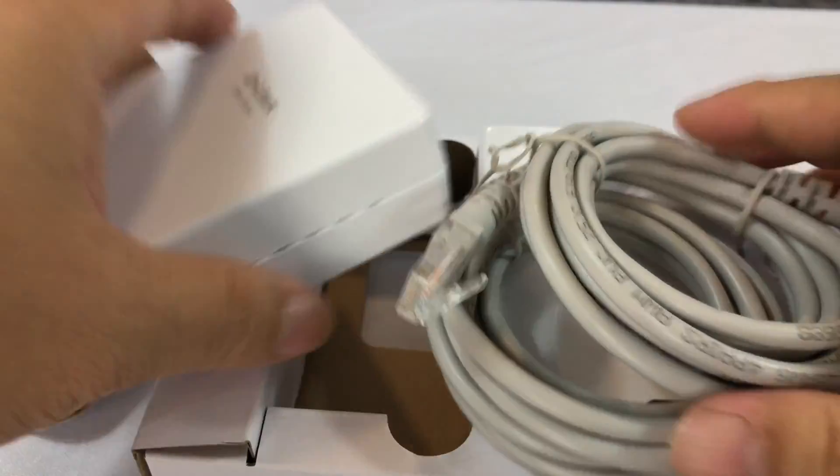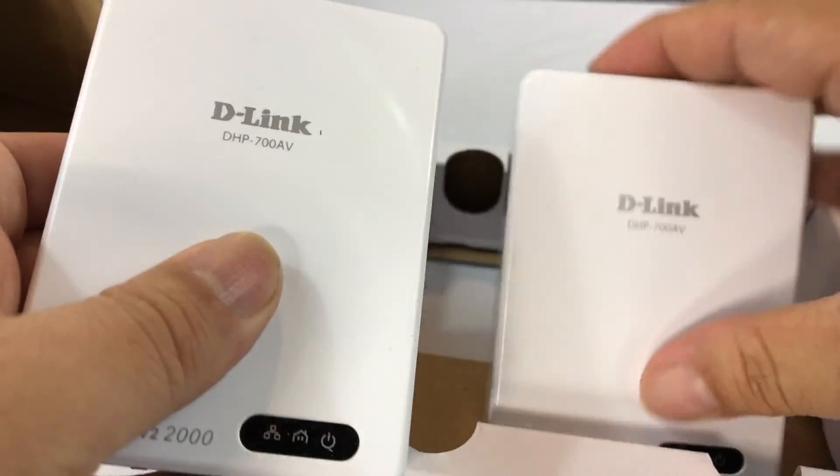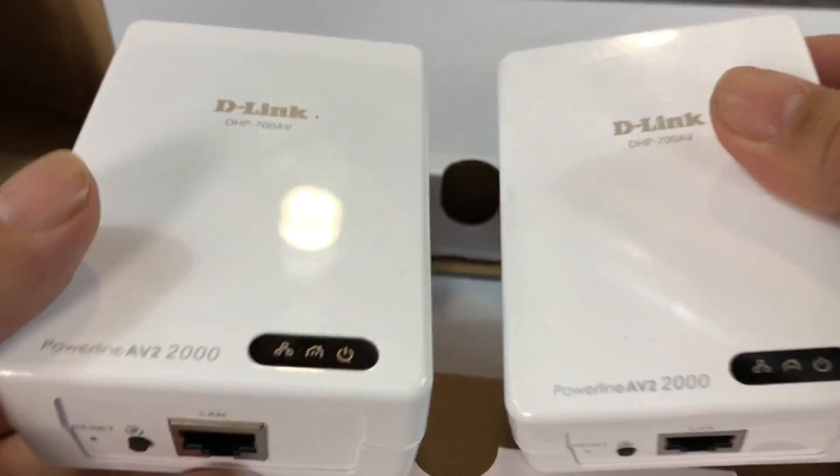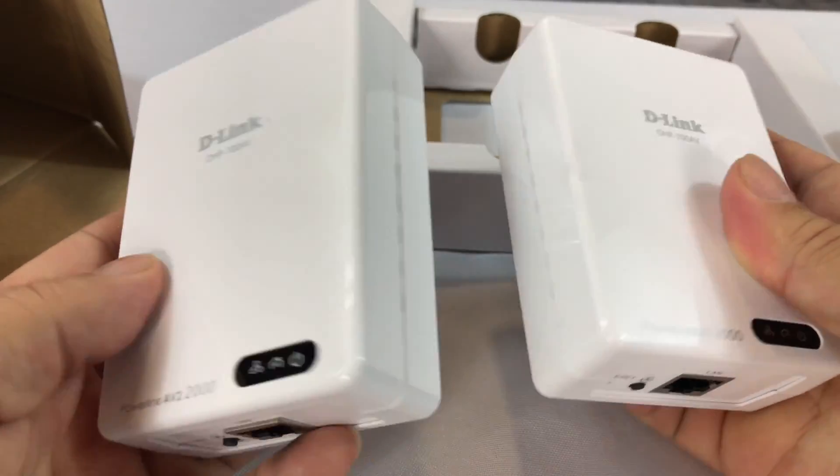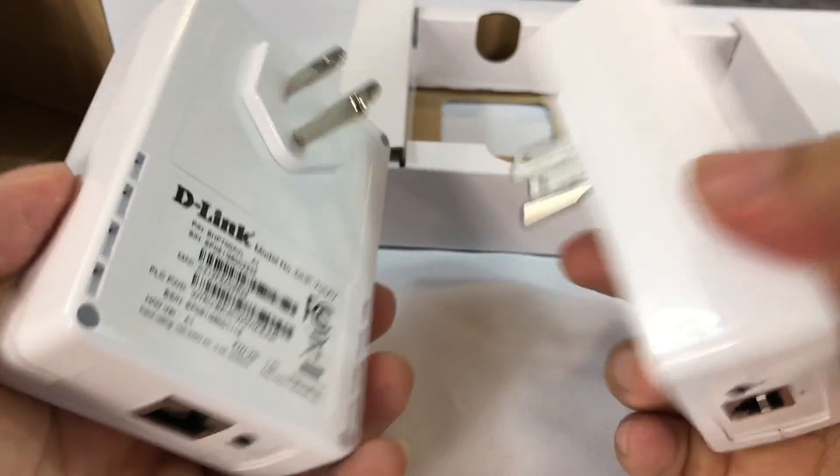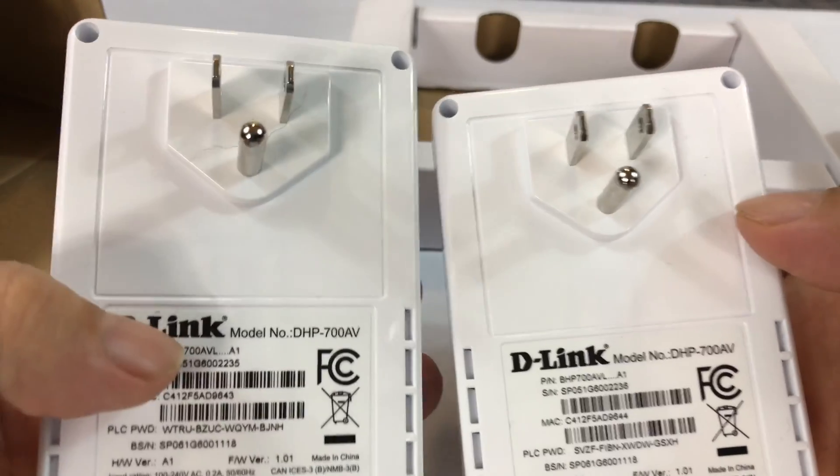Alright, now I've already gone ahead and kind of cracked this open a little bit. I just wanted to show you that the kit itself comes with these two Powerline Converters. As you can see, they're kind of the size of like a couple packages of cigarettes, maybe a little bigger.